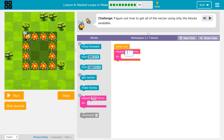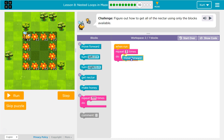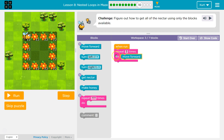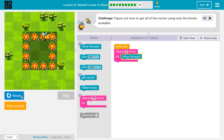Let's try going forward three times — we should get to the end. Let's double check. Any code inside this pink repeat block will now be run not once, but once, twice, three times, then it drops below and runs the code after it.